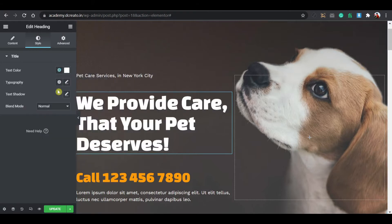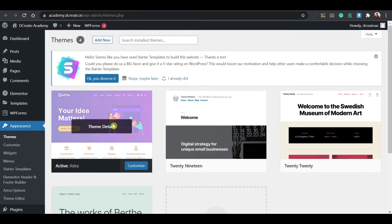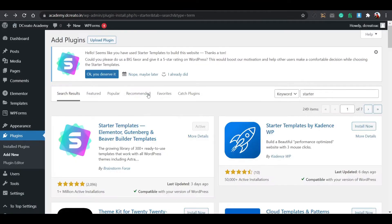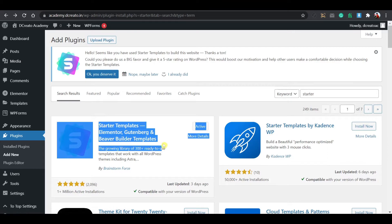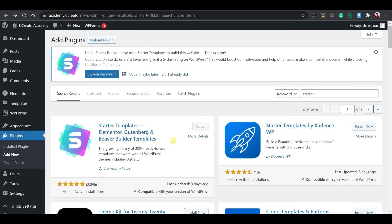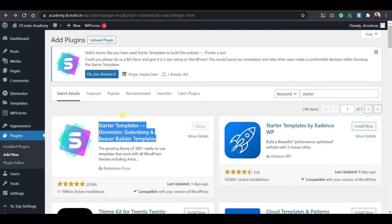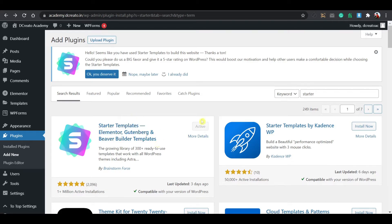First I am showing you the themes I used. I am using the Astra theme which is free. Then you have to install Elementor — you can install just the free version, Elementor free is enough for this. I am not using any paid plugins or paid themes. The most important plugin is the Starter Templates for Astra. You have to install it — you can see the install button, I already installed it so I'm showing the activate button.